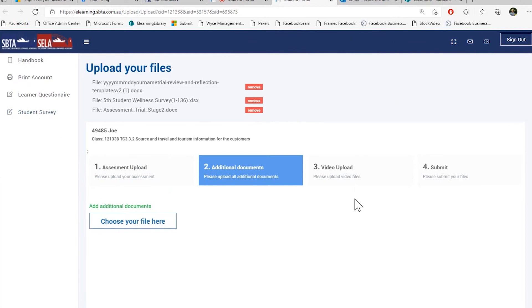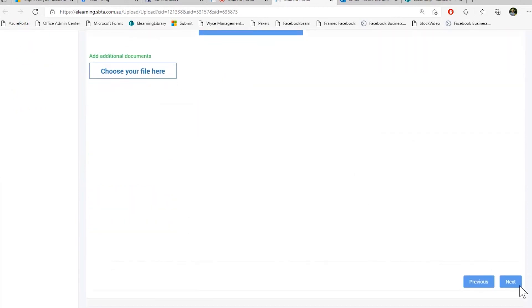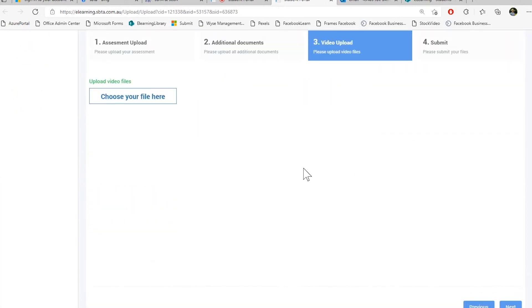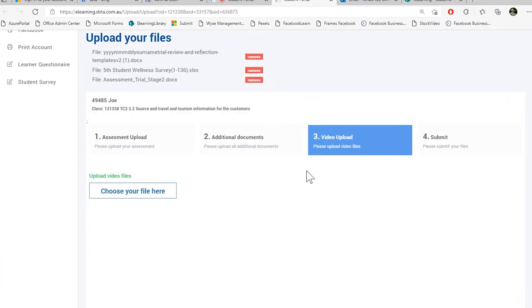Perfect. After this, I'm gonna press next. Next is our video upload. Please upload all your practical evidence and videos here. So for example, if you have done a presentation, please upload the recorded video here.